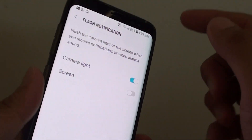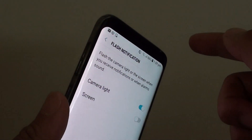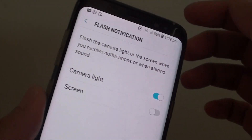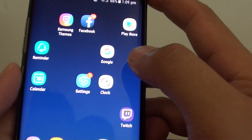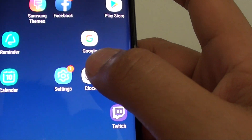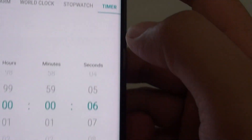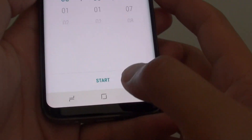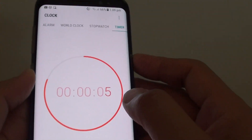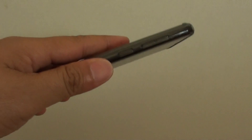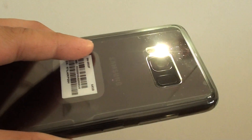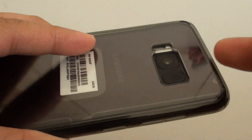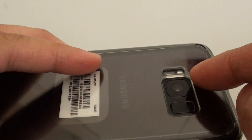You can see the light flashes when I receive an email notification. We can also test it using an alarm — I'll use the clock app and set a timer to six seconds, tap the start button, then turn the phone around so you can see. When the alarm fires, the flashlight turns on right there.